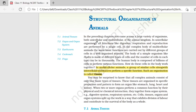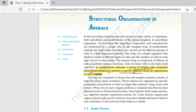आज के lecture के अंदर हम various kinds of animal tissues के बारे में study करेंगे. Tissue को start करने से पहले हमें ये समझना होगा कि tissue होता क्या है. In multicellular animals, a group of similar cells, along with the intercellular substances, performs a specific function. Such an organization is known as tissue.